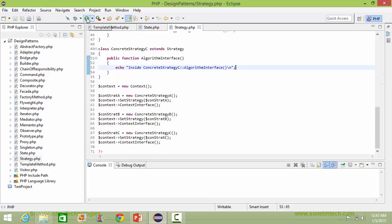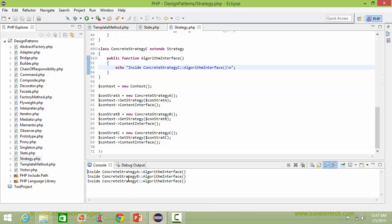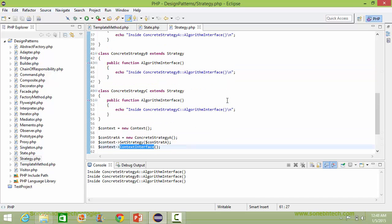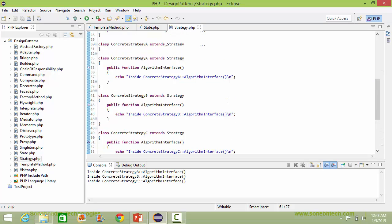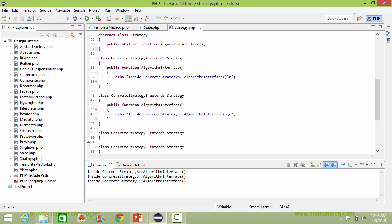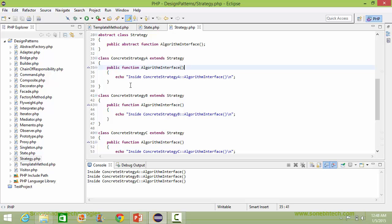We will run this program and see the output. When contextInterface is called, it comes here and calls the algorithmInterface of ConcreteStrategyA. So it comes here and executes this statement — it will display: 'ConcreteStrategyA algorithmInterface'.